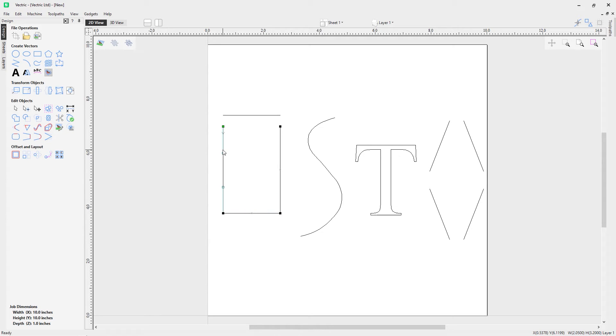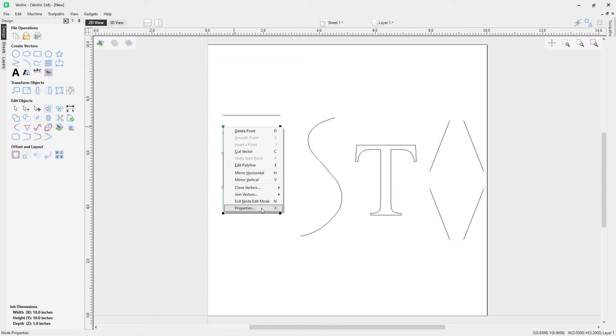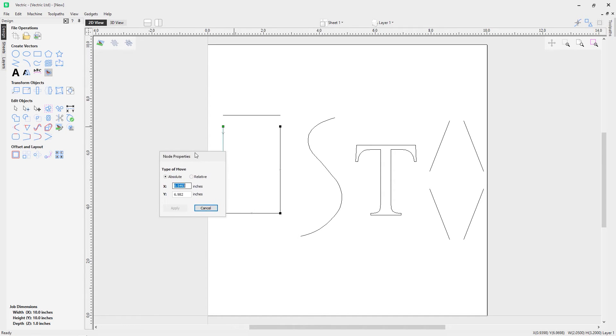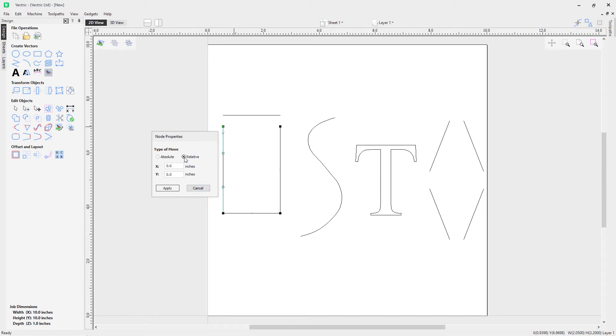If we choose this bottom vector now and press N on the keyboard for node editing mode, if I right mouse click here you'll notice I also get options for properties. I can do absolute or relative moves for that node.